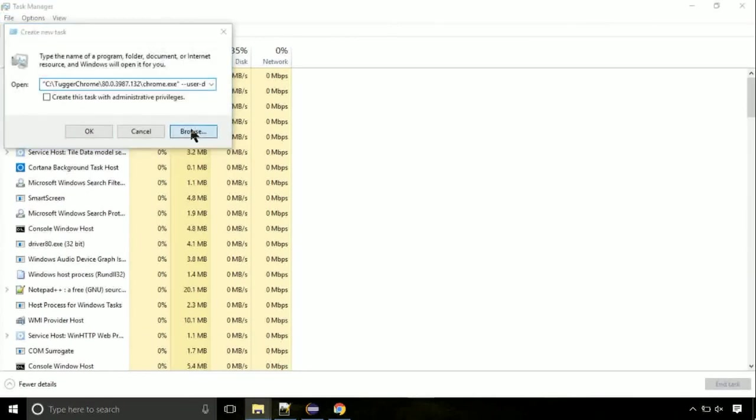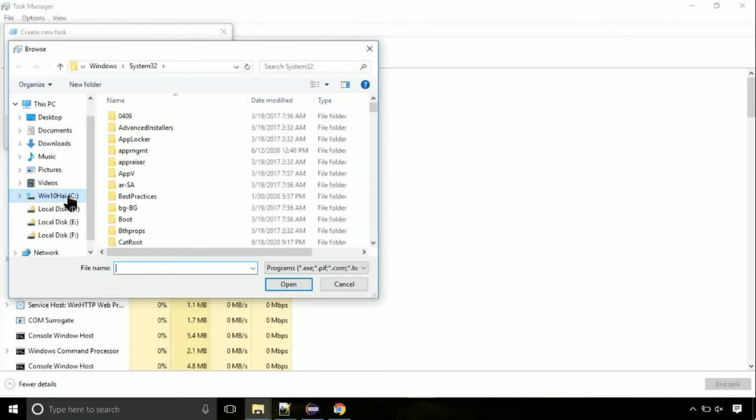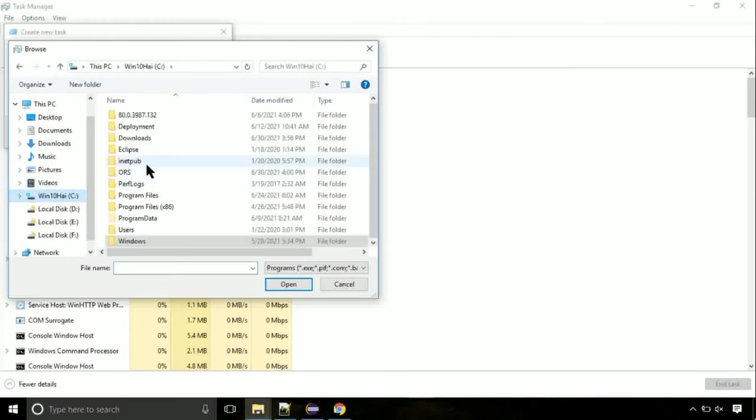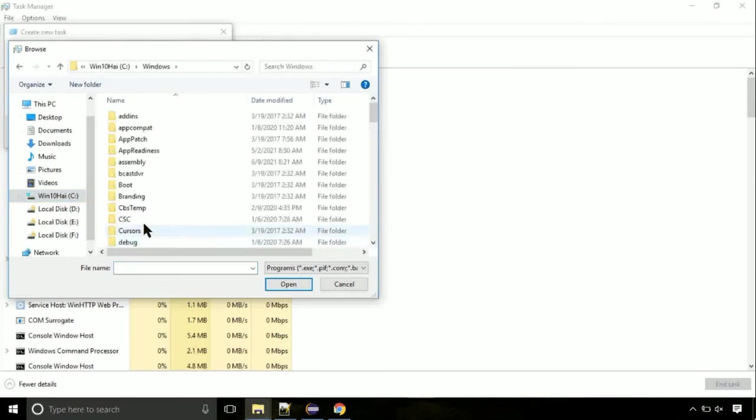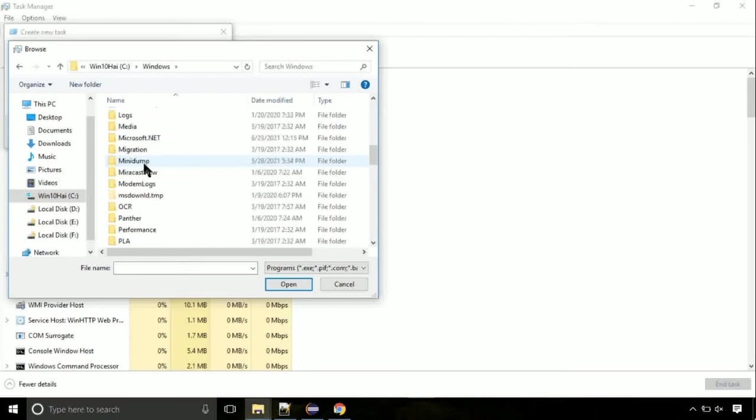Then click on browse button. Now follow my screen. Again move to C folder, then go to system32 folder.